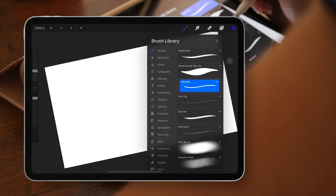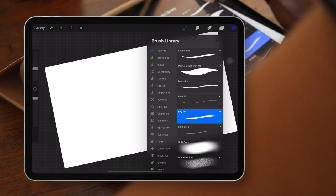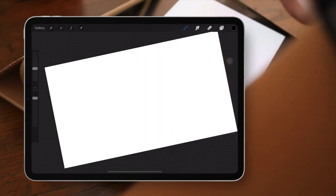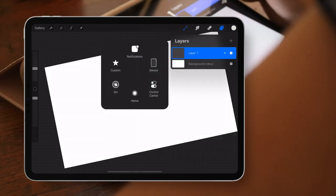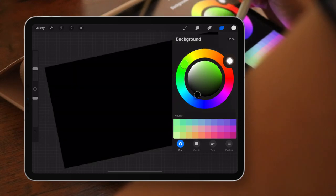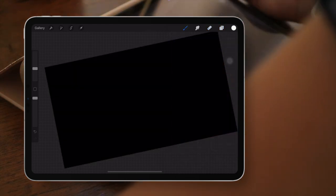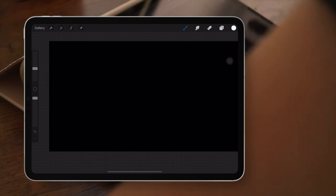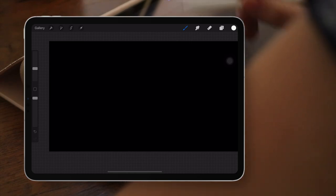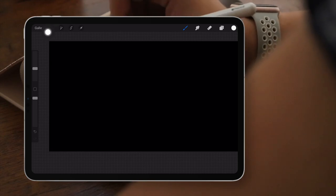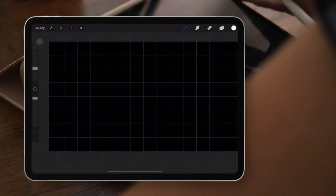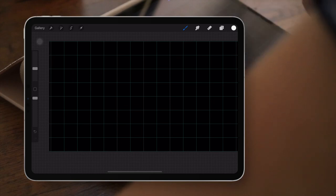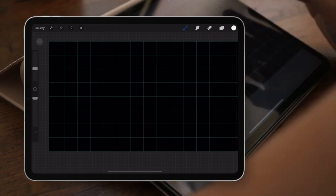I'll choose a brush — I usually go with monoline, or dry ink which gives a cool effect. I'm going to use white and set the background to black for now, because we're going to erase it later to get a transparent image. Something I do to make sure I write neatly is turn on the canvas drawing guide — I go to canvas and select drawing guide, which brings up a grid so I can see if I'm writing in a straight line.